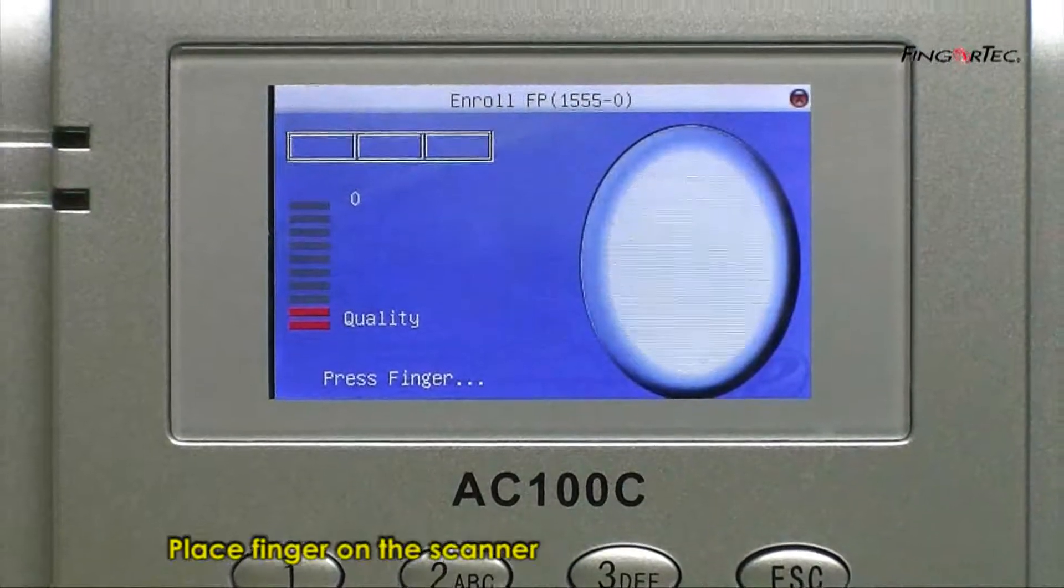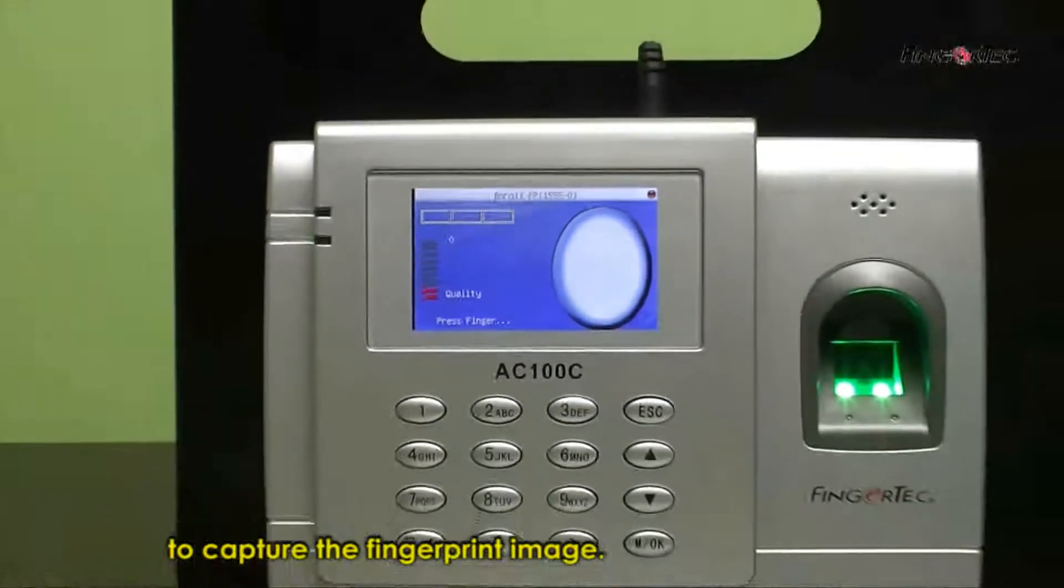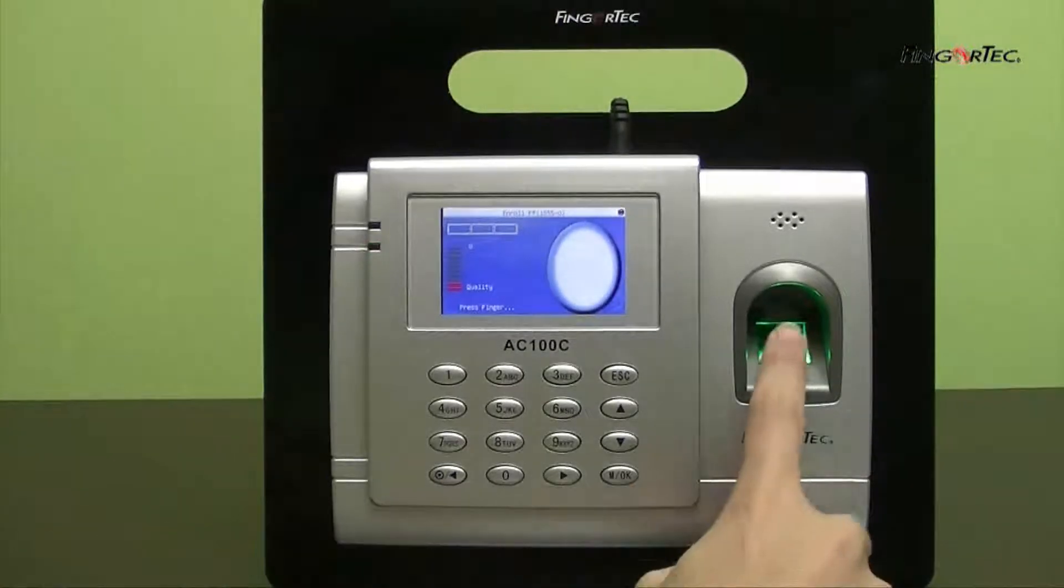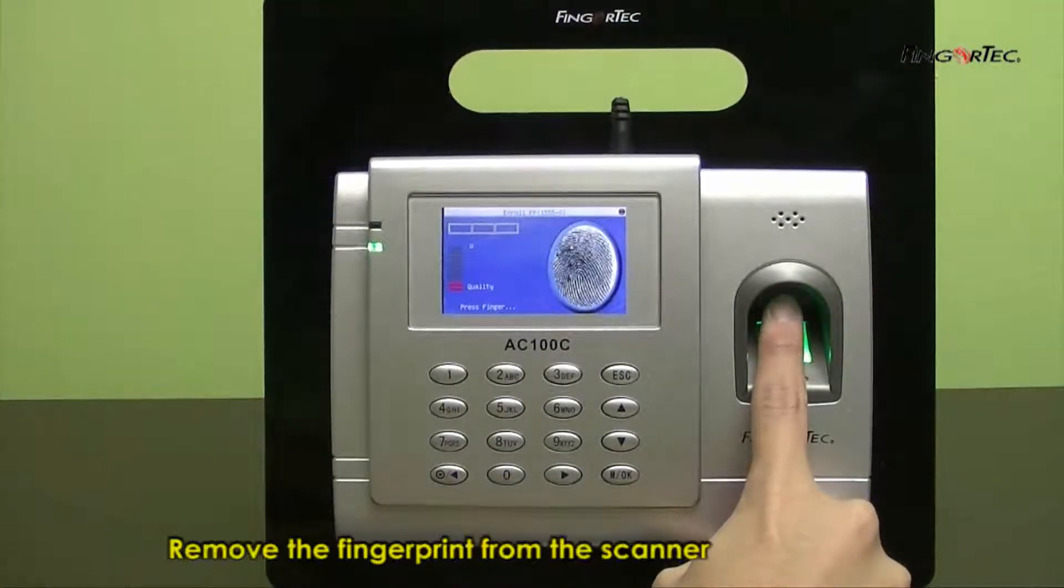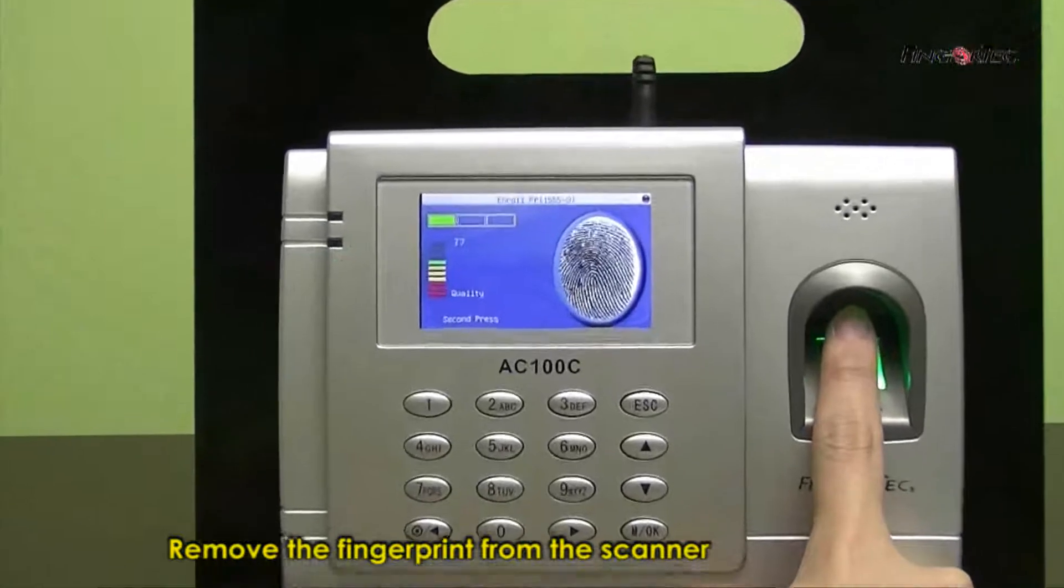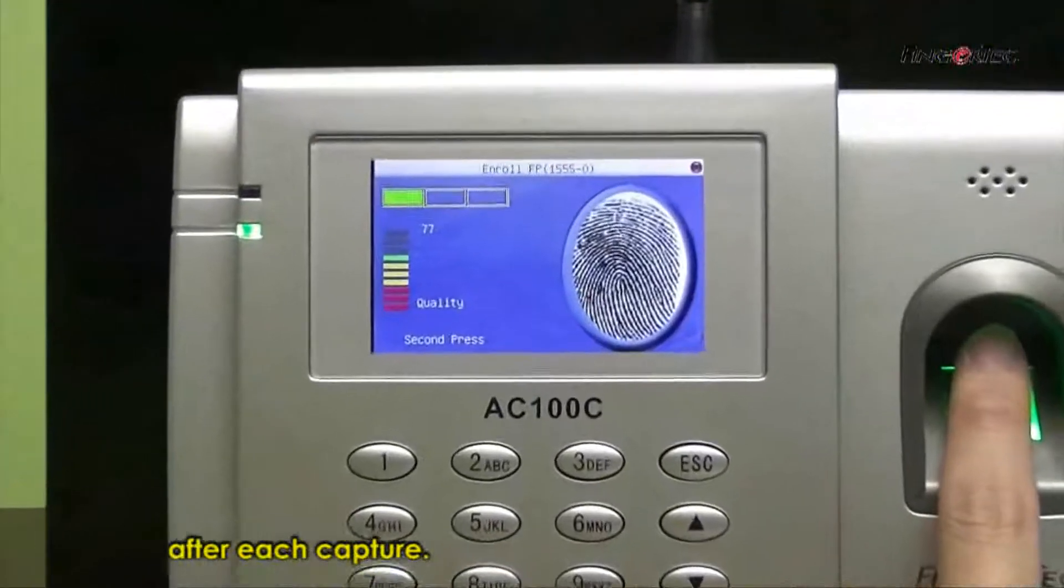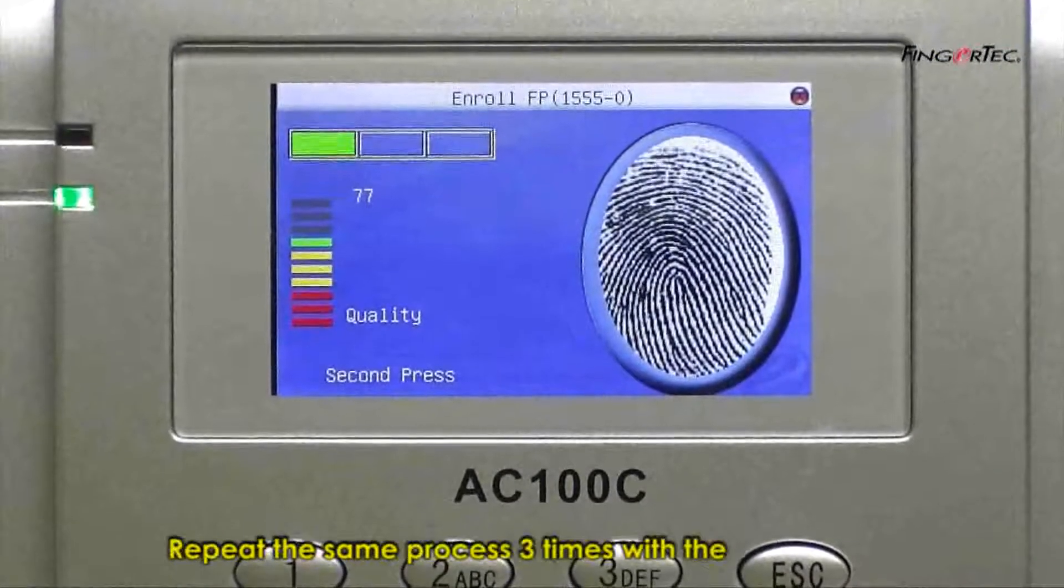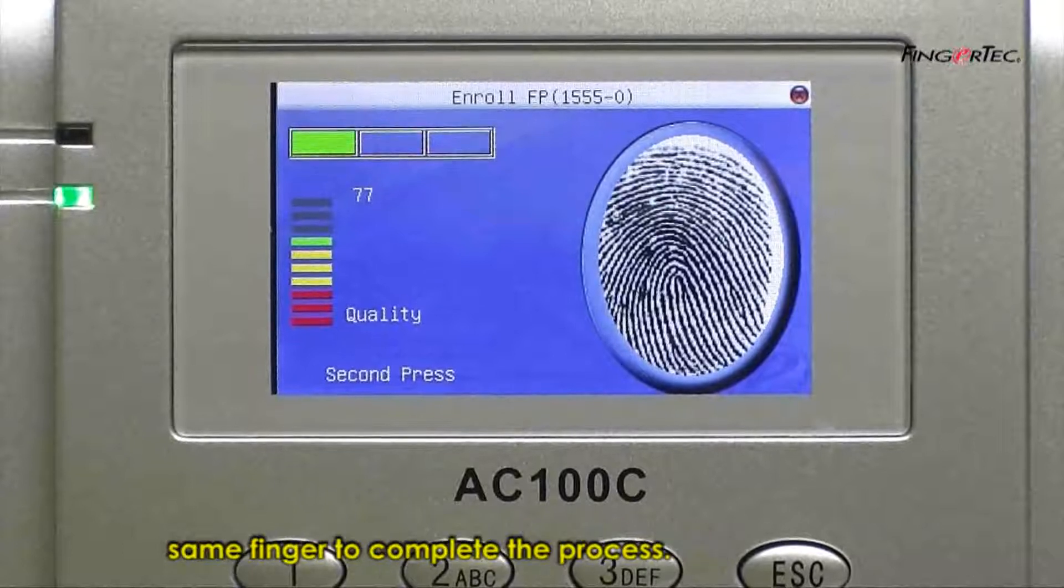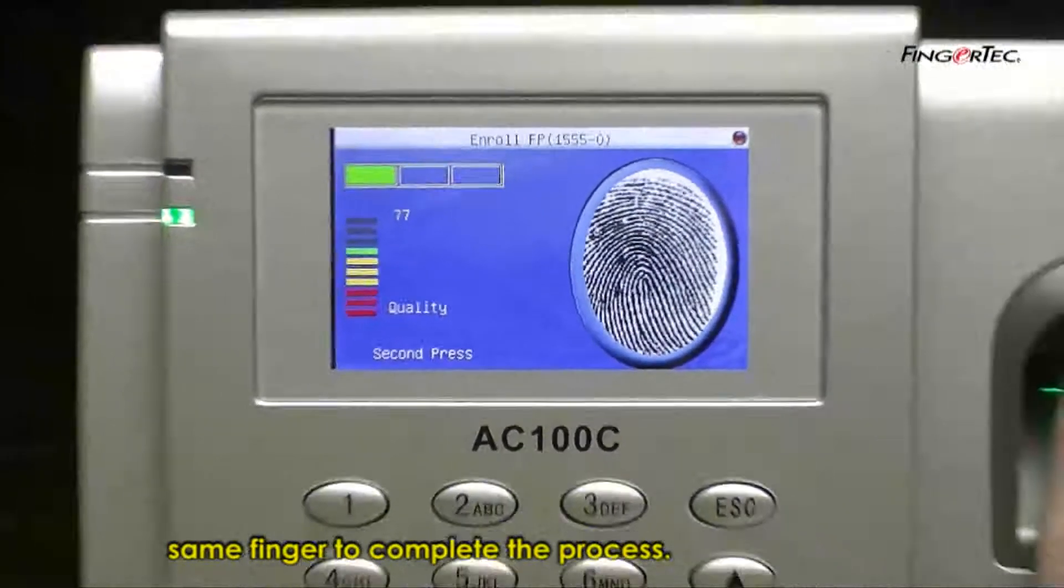Place your finger on the scanner to capture fingerprint image. Remove the finger from the scanner after each capture. Repeat the same process three times with same finger to complete the process.